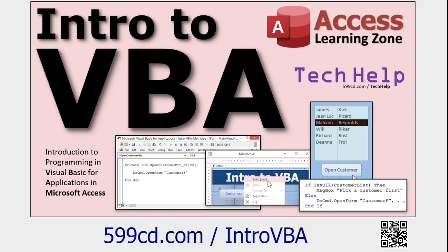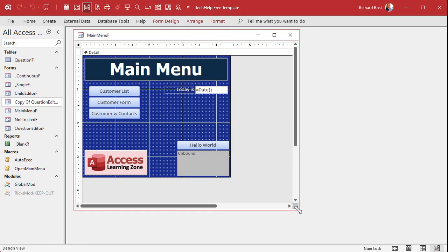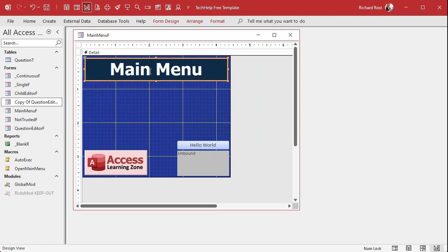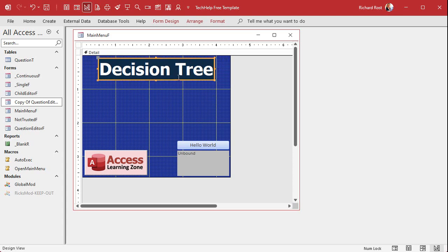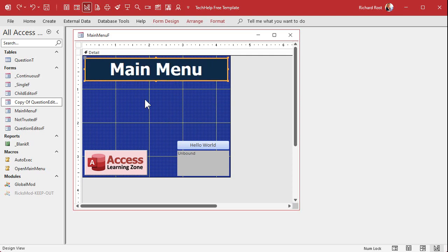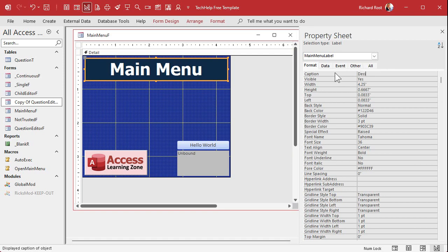Now the first thing I'm going to do is take this main menu and make it not the main menu for the Tech Help database anymore. I'm going to change it so it says 'Decision Tree.' Remember my trick: don't change it directly in the label, because if you type there it changes the label's size and dimensions. Instead, open up the properties and change it in the caption field — that way your label doesn't reformat and keeps its same dimensions.